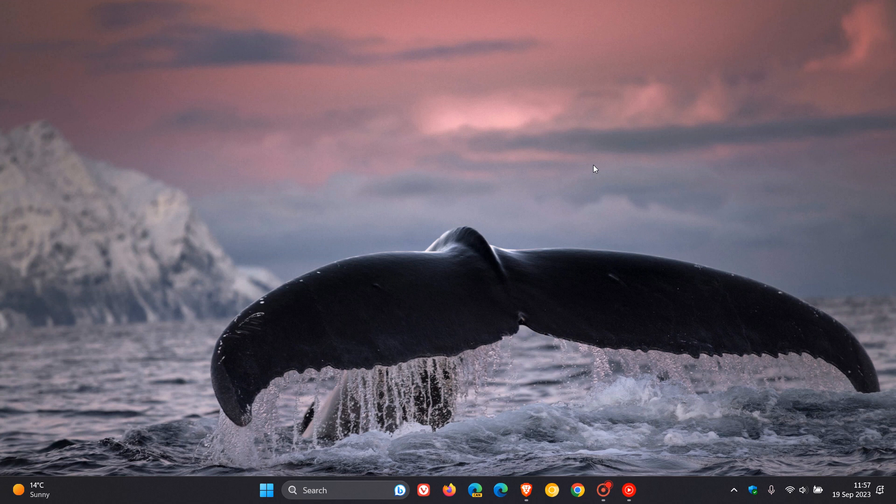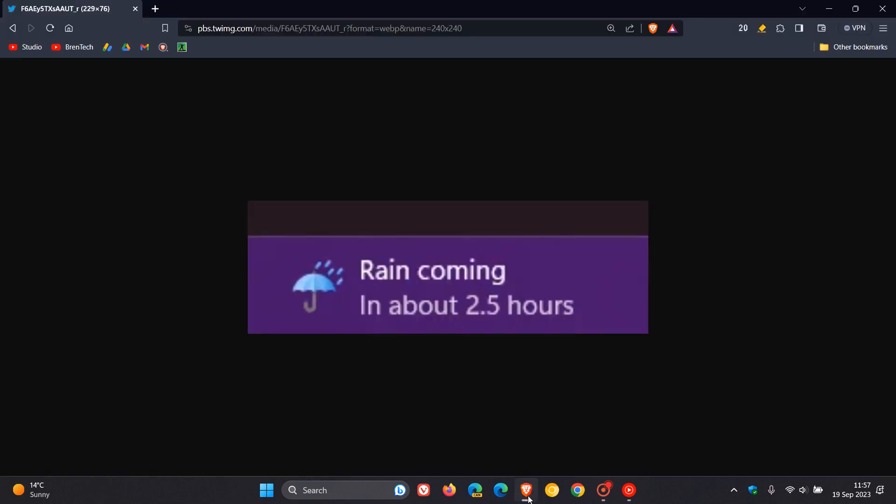This new feature was spotted by Xeno over on X, where there is apparently now a new weather widget notification that tells you when rain is due, which is currently not the case in the stable version of Windows 11.